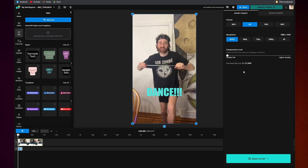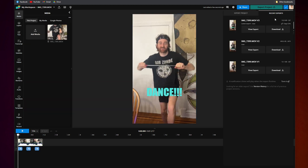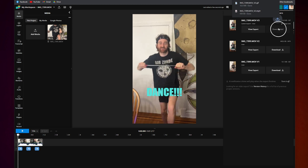Once that's done, click on Export as GIF, and once it's done exporting, it will show up in Recent Exports. And when you click Download, it will download straight to your device.